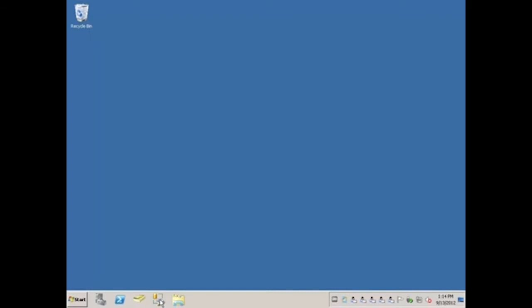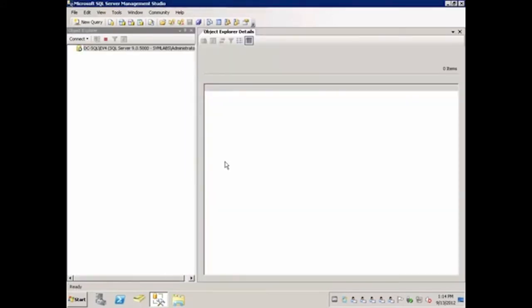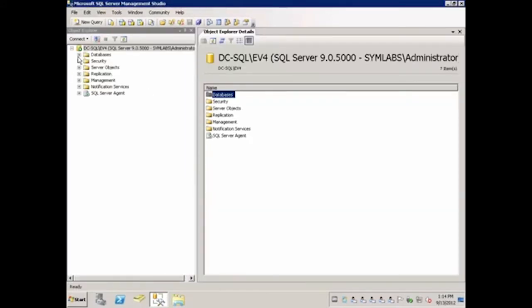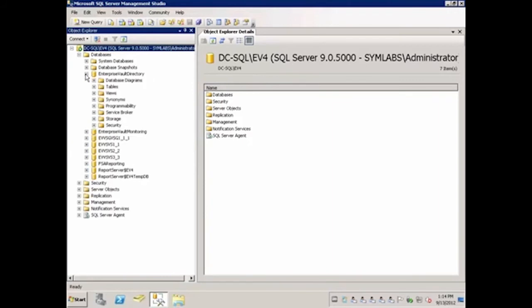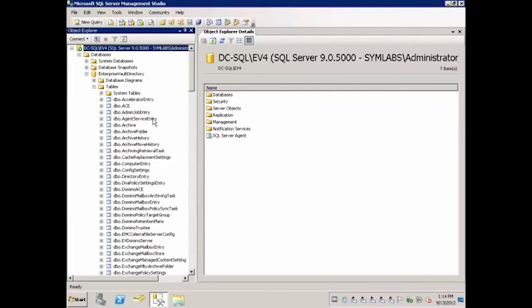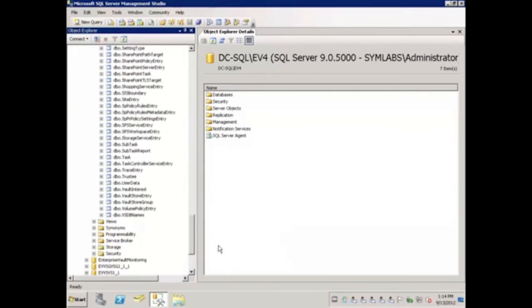On the SQL Server, I will open SQL Server Management Studio, select the proper instance and click Connect. I'll expand Databases, expand Enterprise Vault Directory, expand Tables, and scroll down to the Vault Store entry table.